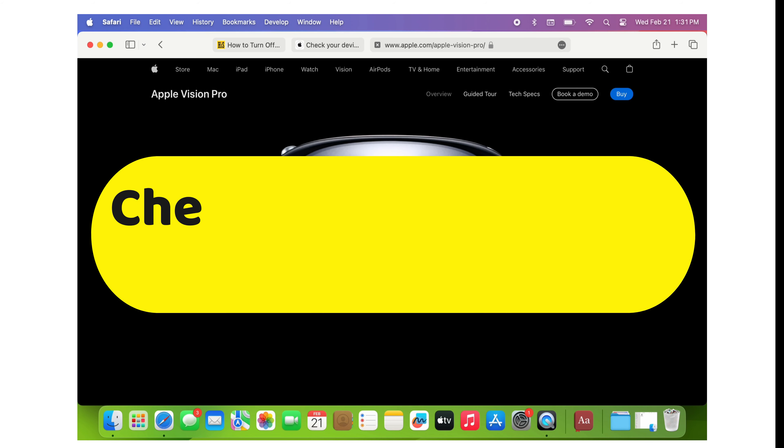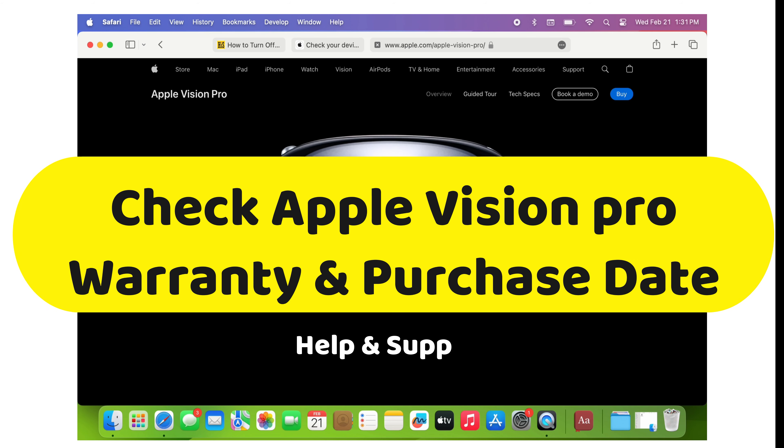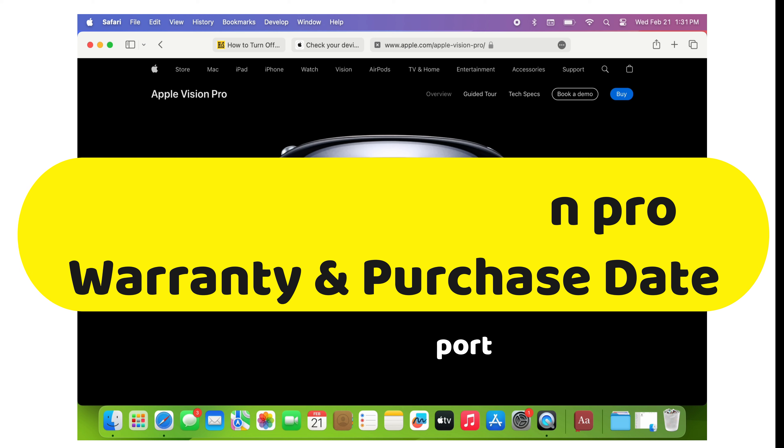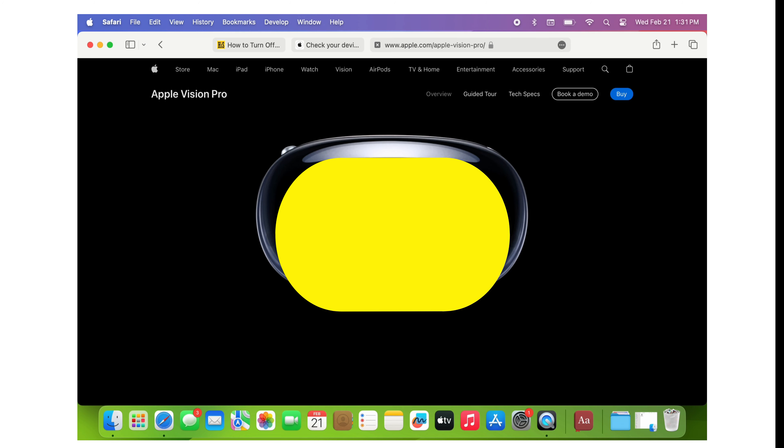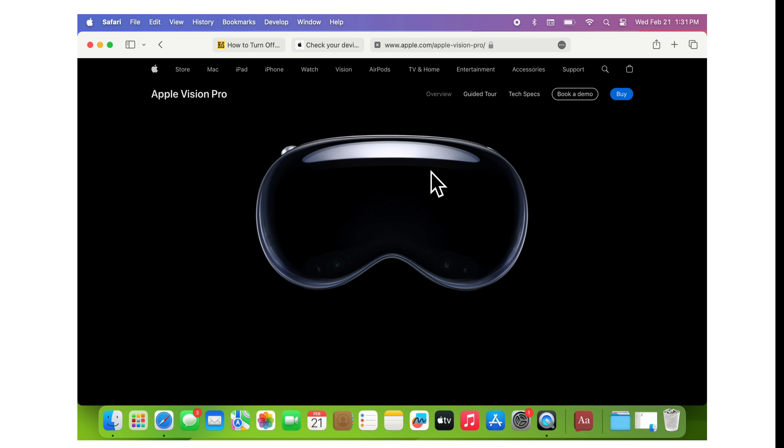Hello friends! Welcome to my YouTube channel. Here are quick steps to check the warranty status, purchase date, and more about your Apple Vision Pro.